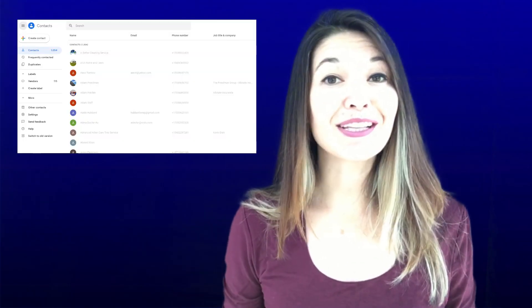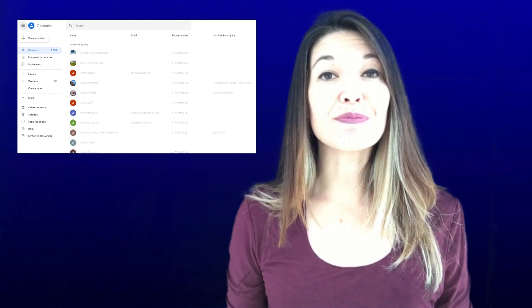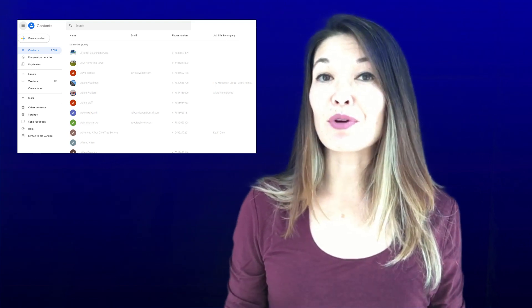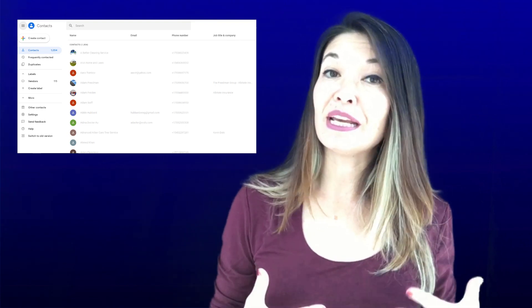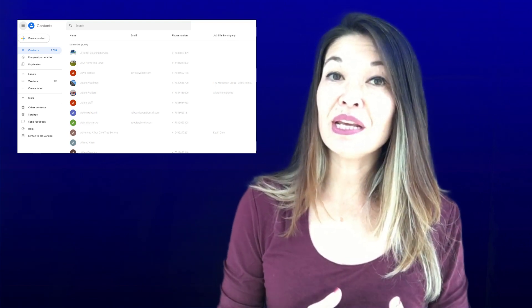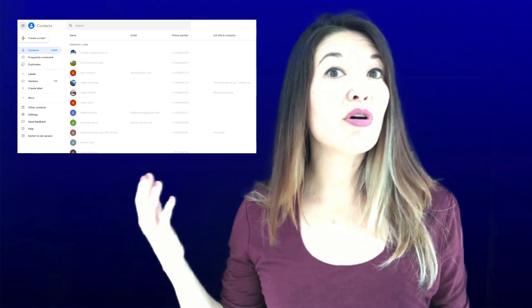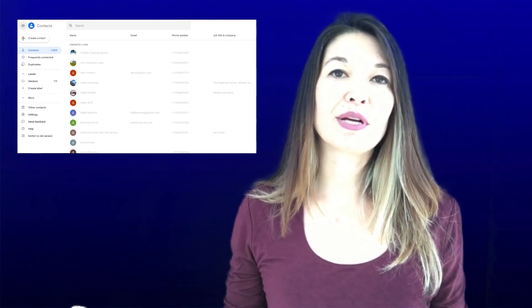Google Contacts is not very glitzy — Google doesn't spend a lot of time or energy updating it or making it pretty — but it meets all of my criteria. It has all the fields I need and I can access it from any internet-connected device.